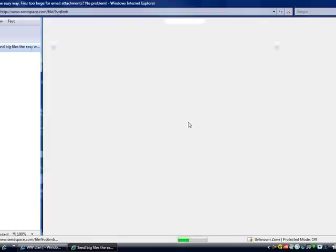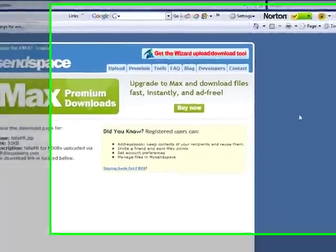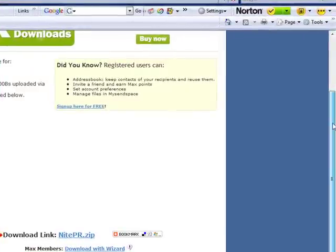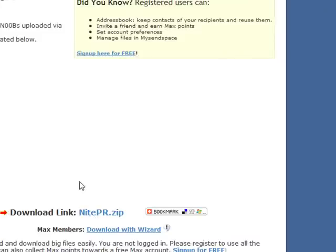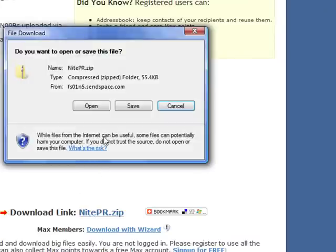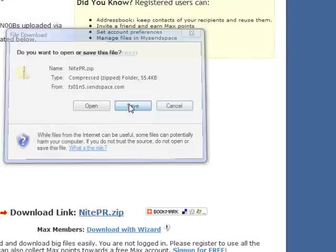Click the link right there and it will pop up. Then go to the bottom where it says Download Link, NightPR.zip. Click it and click Save.